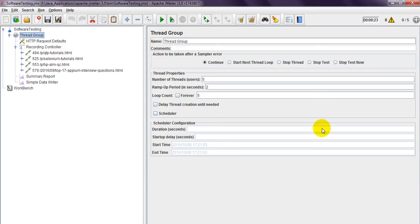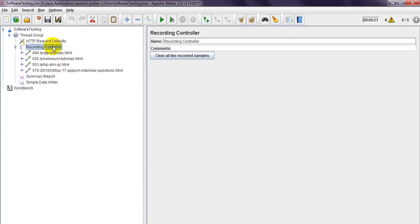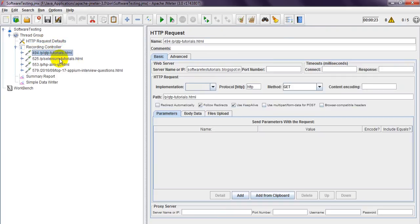I have created a thread group with five users and five loop count, two seconds. This is the request detail — HTTP request default — where I am using my server, meaning my website. I am using my blog, which I created. I recorded these HTML files.